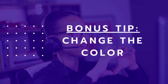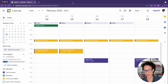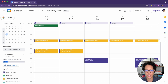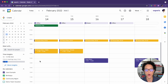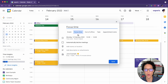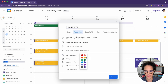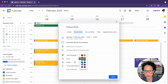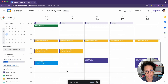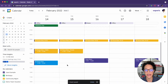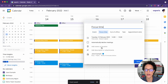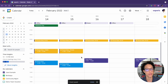Bonus tip: change the color. If you want your focus time to stand out in your calendar, apply a different color to that event type. You may have noticed in Jane's calendar that all focus time events are yellow. To do this, schedule a new focus time, click on the color option, and choose your preferred color — let's say blue. Now when you create a new focus time, it will automatically appear in blue, making focus time stand out.